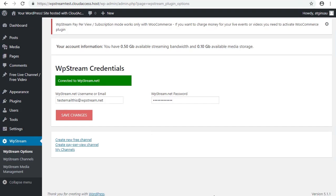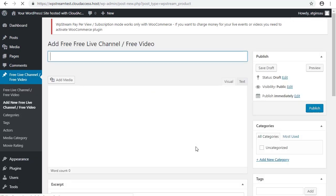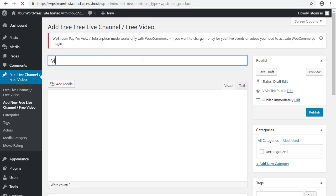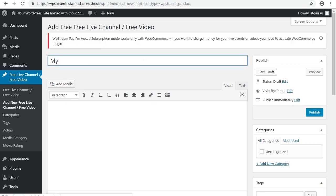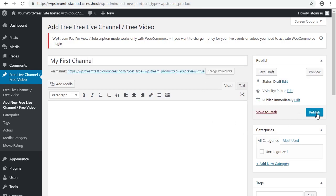The next step is to click on create new free channel, just there. And again we wait a couple of seconds for that to load. I'm then going to name my channel. You can name it whatever you like. Just going to keep it simple here: My first channel. Perfect. Then we go over here and press publish.